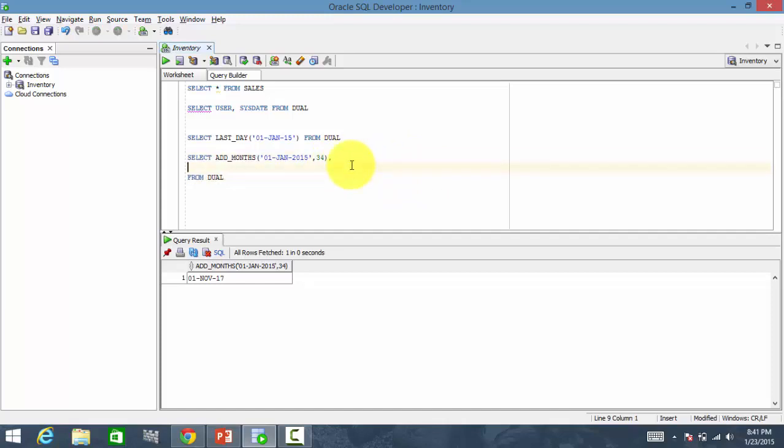Now, let's find out how many months are there between January 2015 and February 1987. Just picked up some random date.